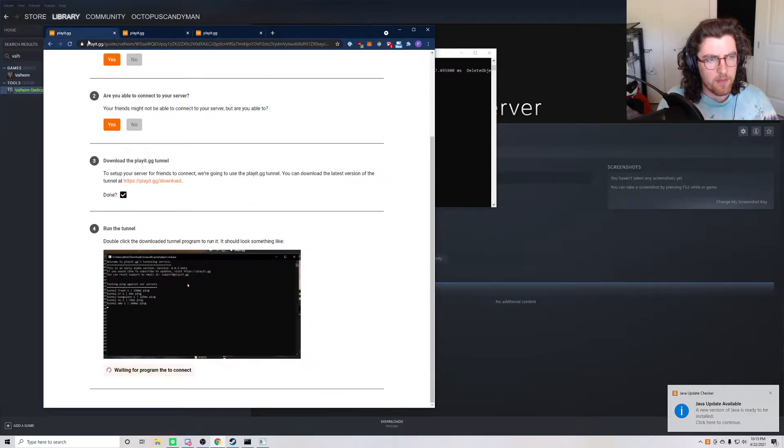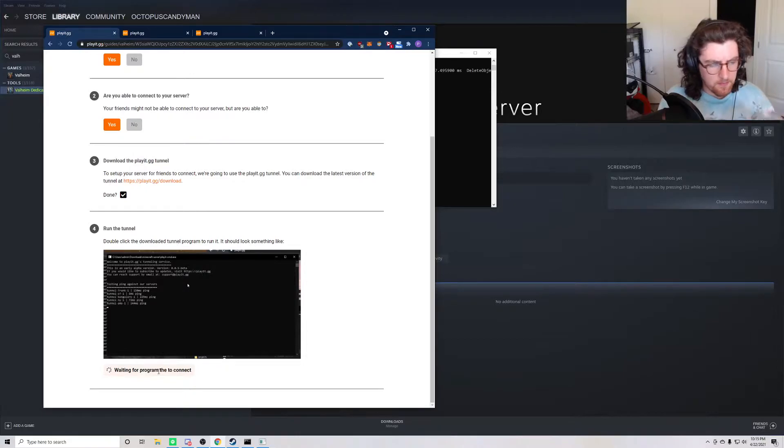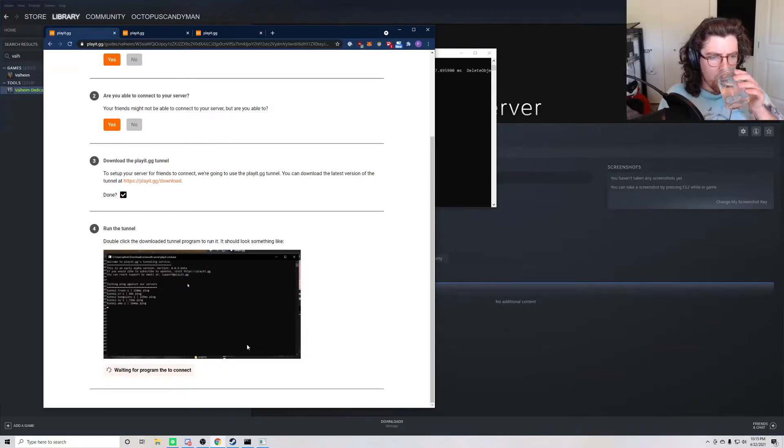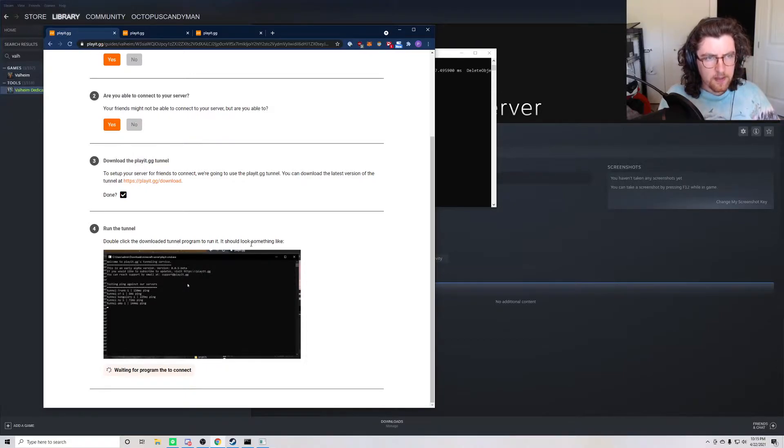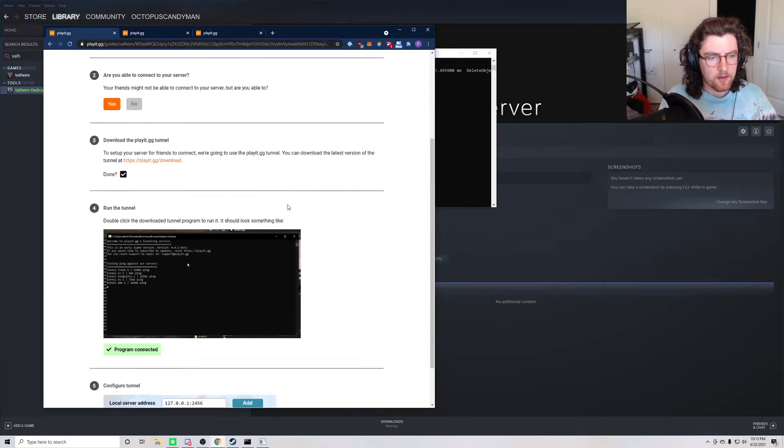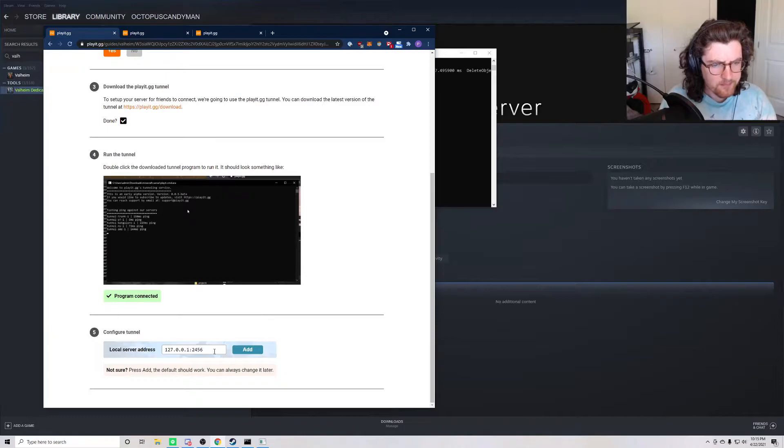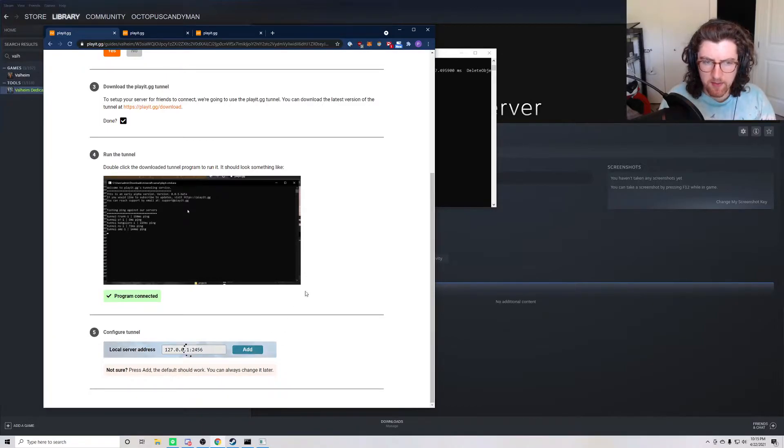Cool. If we navigate back to this tab and give it a few seconds here, we'll see the program has connected successfully. And the next thing we have to do is just press add.